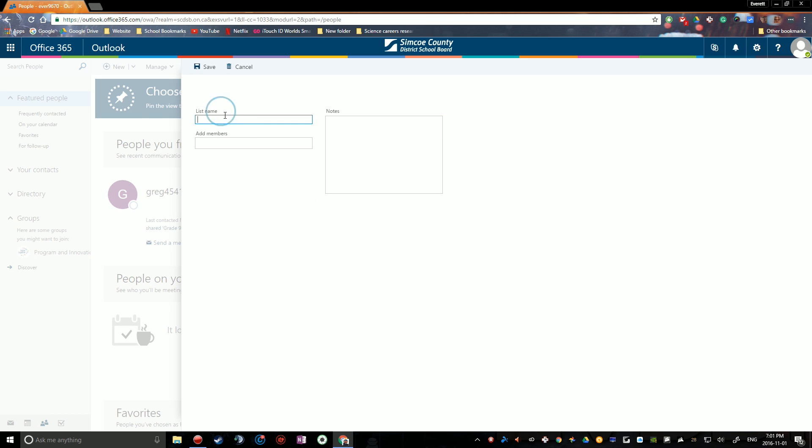And then call your list name something, so list of people, I'm going to call it notes, put whatever you want there. And then all you have to do now is type in the email addresses or the names of the people you're looking for.